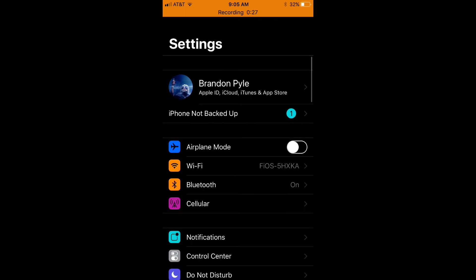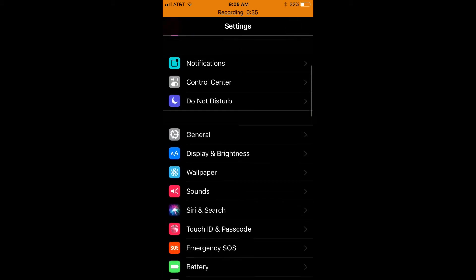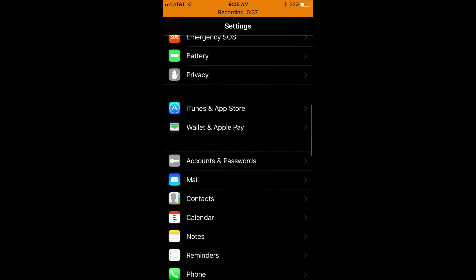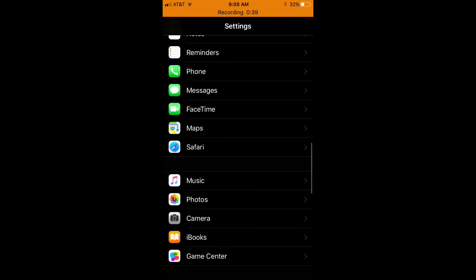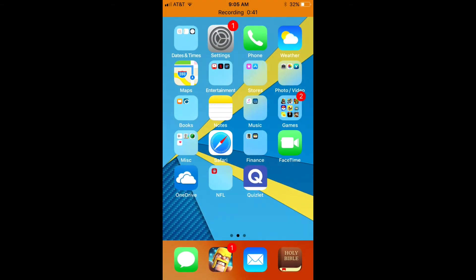Also the notifications, cellular, Bluetooth, Wi-Fi, and airplane mode are all inverted and looks like that's pretty much all that are inverted on the settings app.